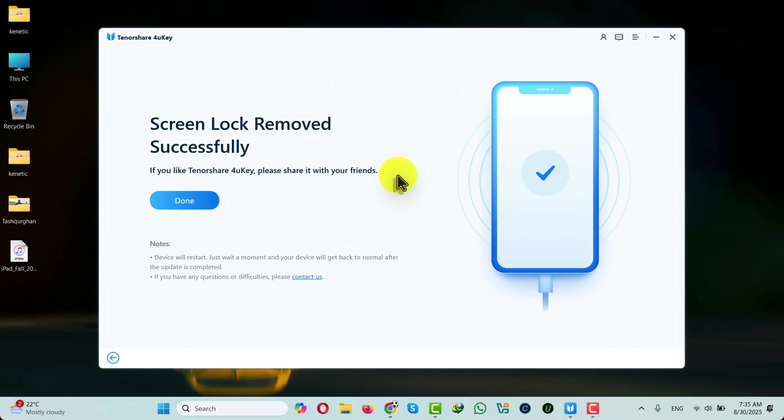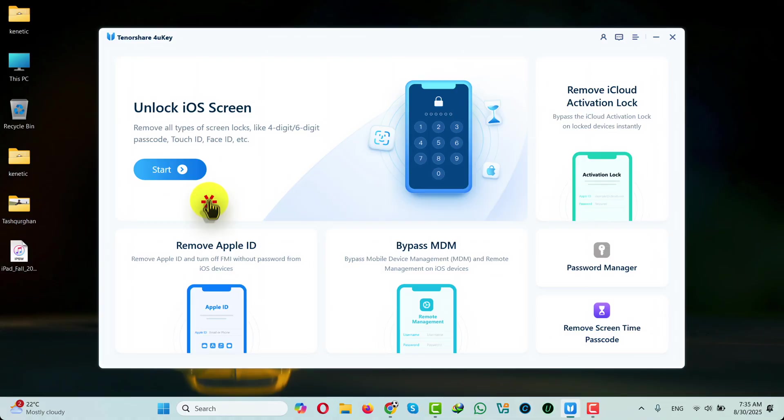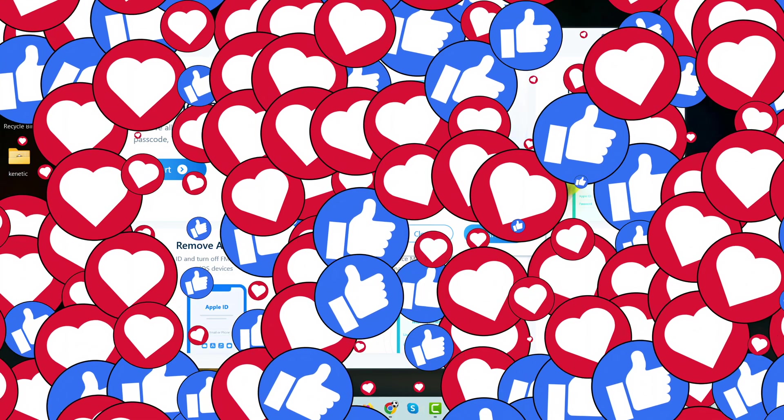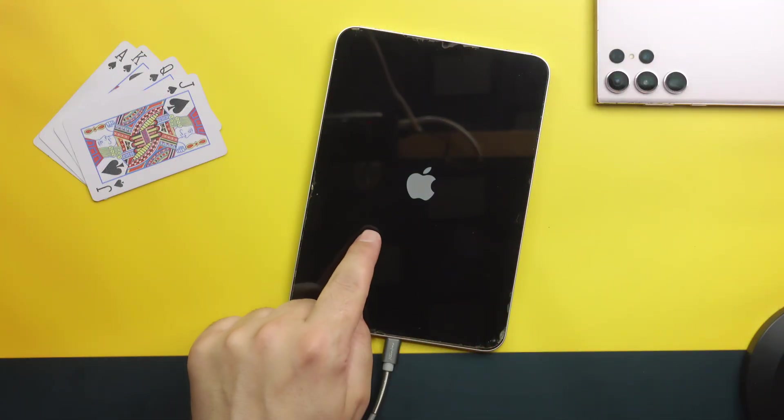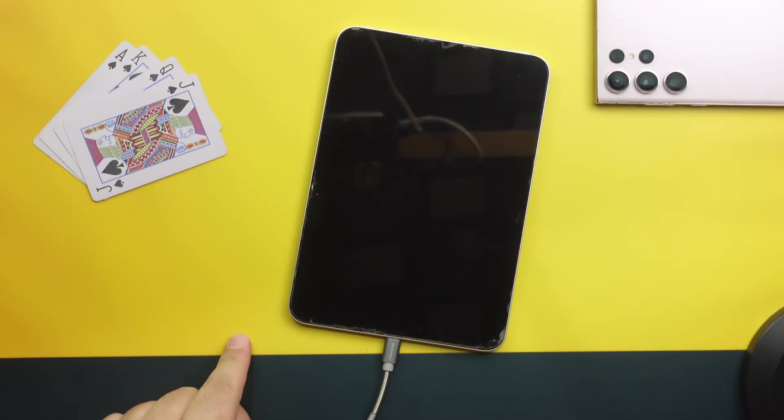After unlocking your iPad this software will give you this message. So just click on done and close it because your job is done. And on the other side wait for your iPad to restart.